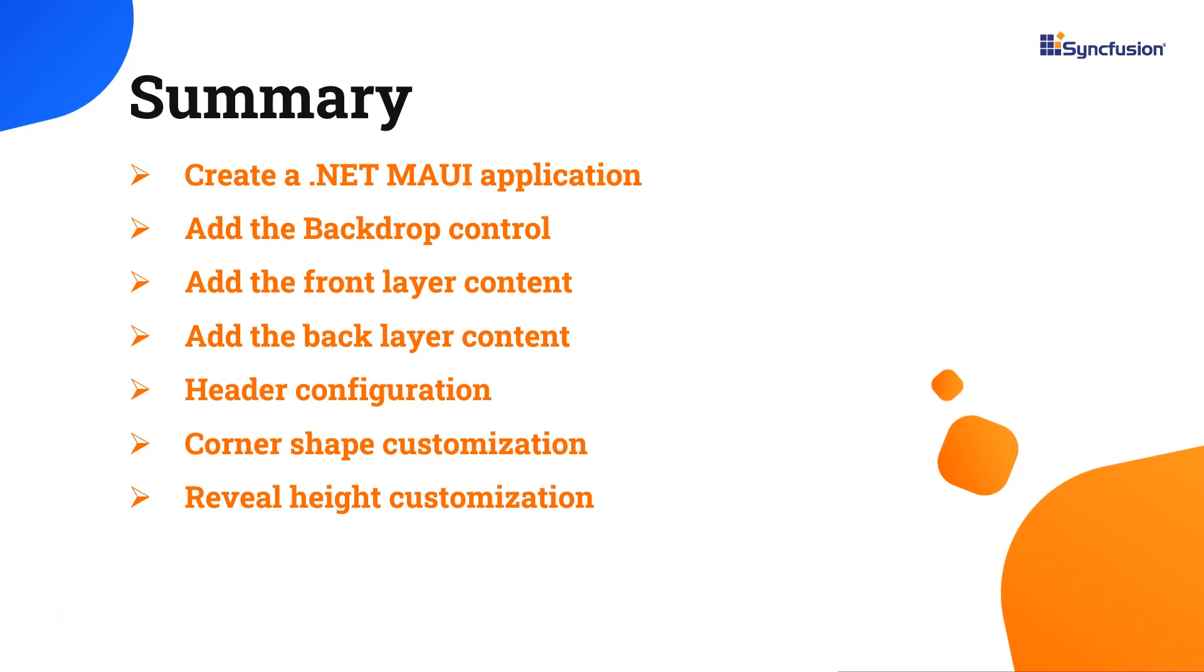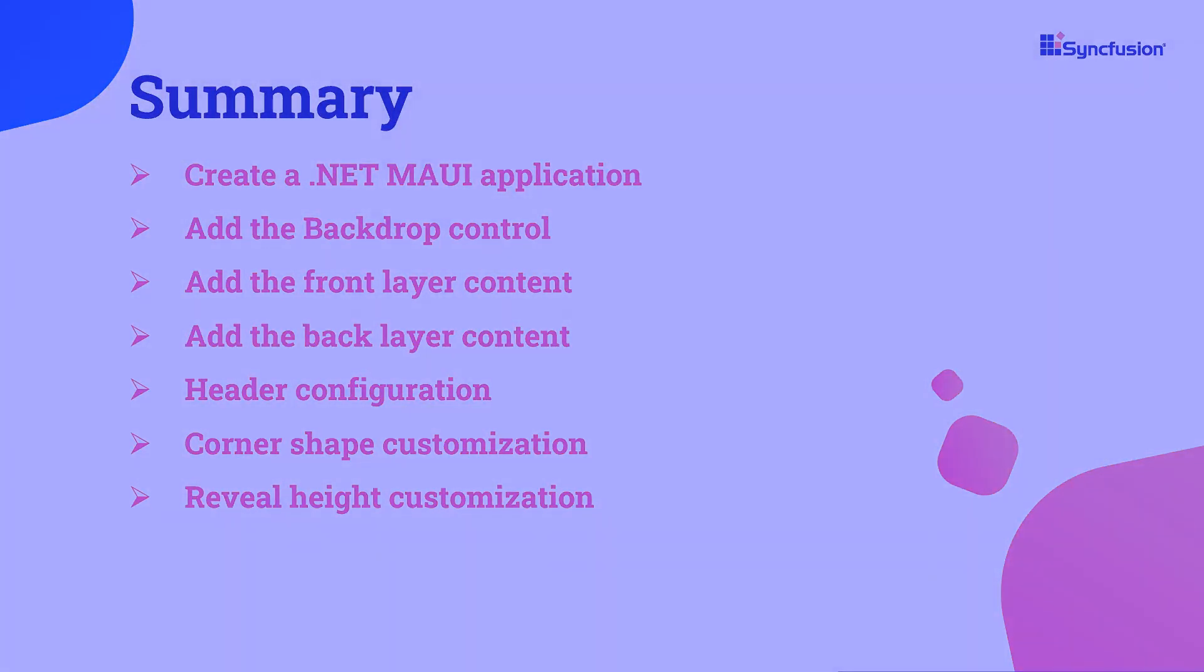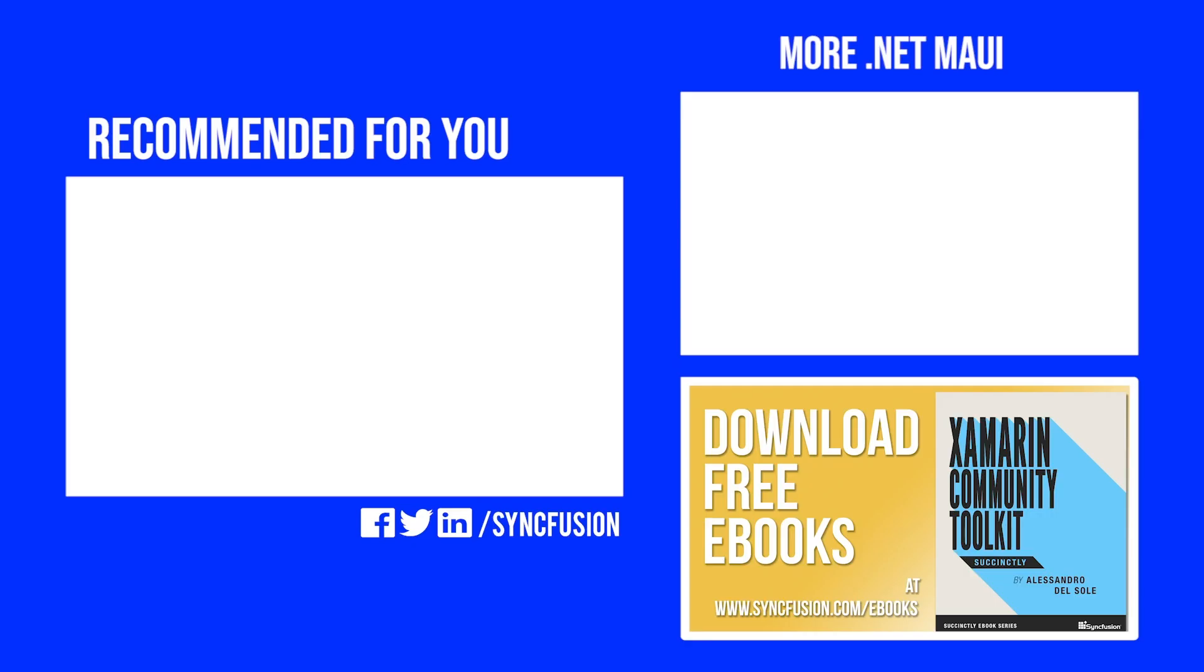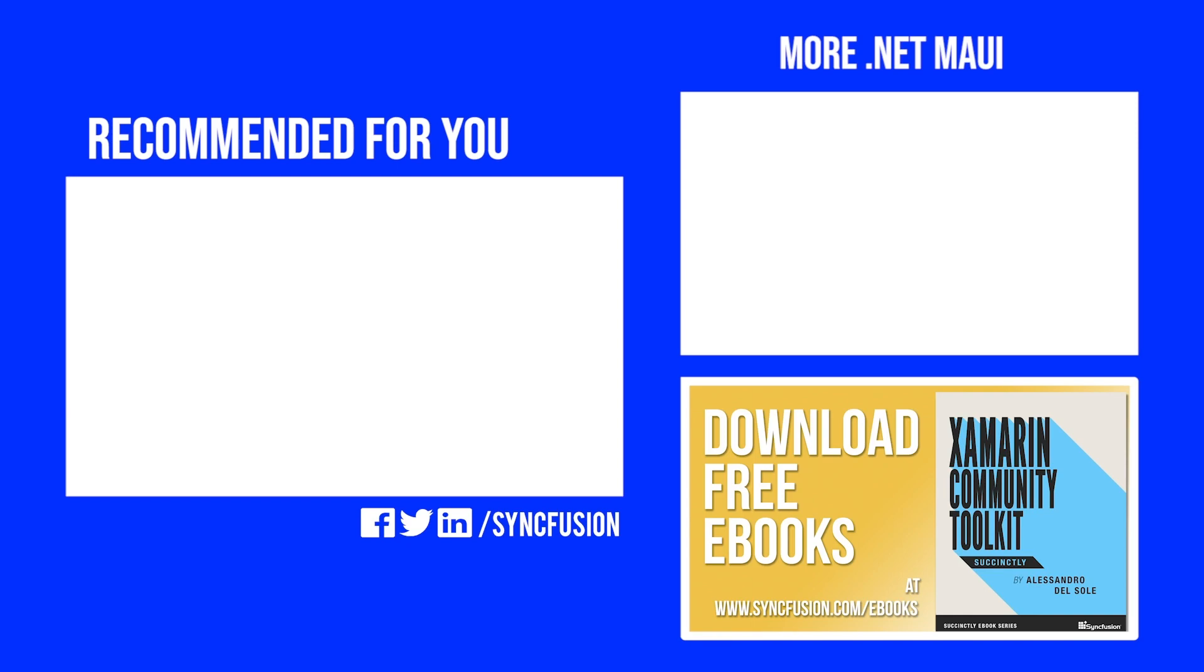I've also shared a link where you can see if you're eligible for our community license, giving you a free license key to use all our .NET MAUI products. Thank you for watching this video. If you found it useful, give it a like and subscribe to our channel.